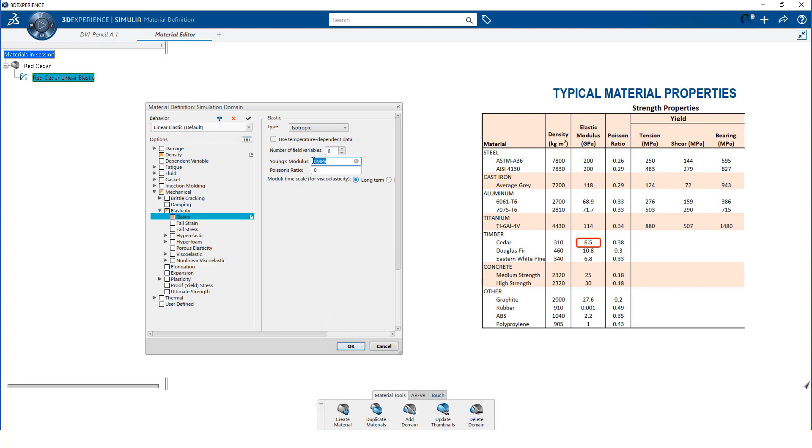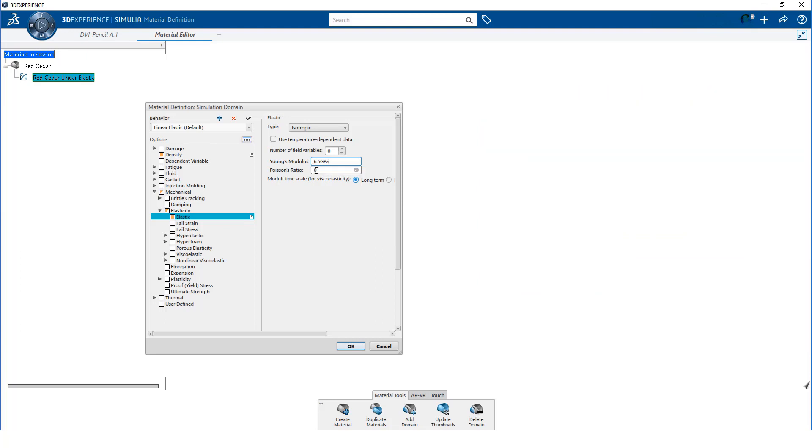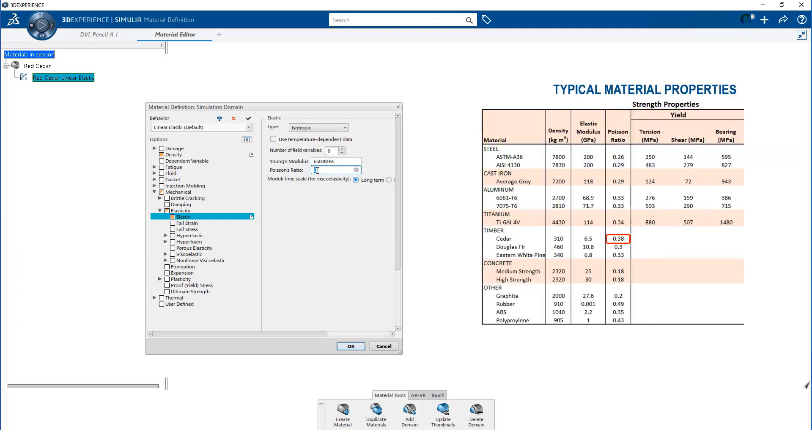Notice, I enter the modulus using the units specified in my reference document, and 3D experience automatically converts to my preferred units. I also enter the value for Poisson's ratio, and click OK.